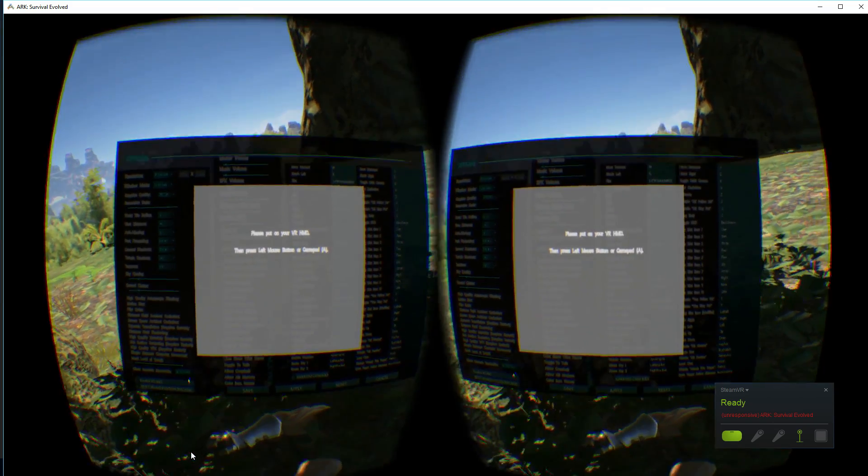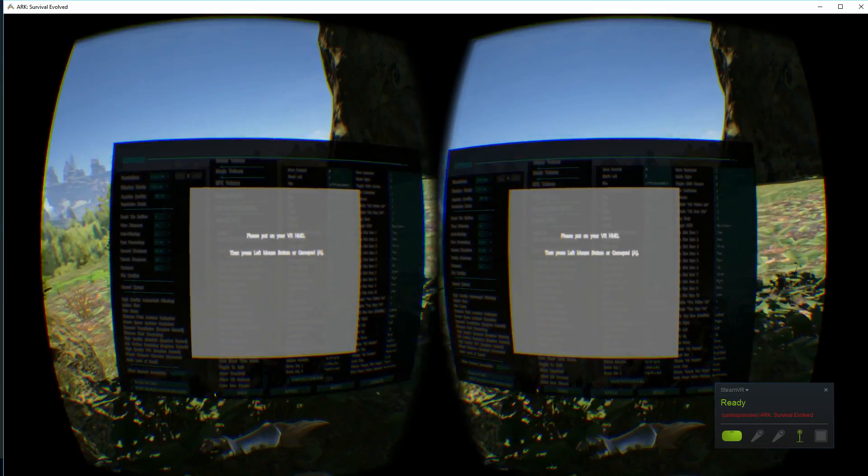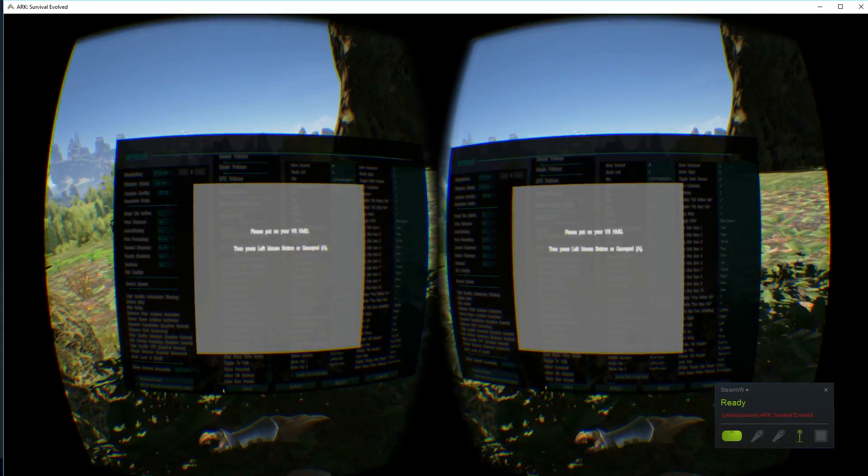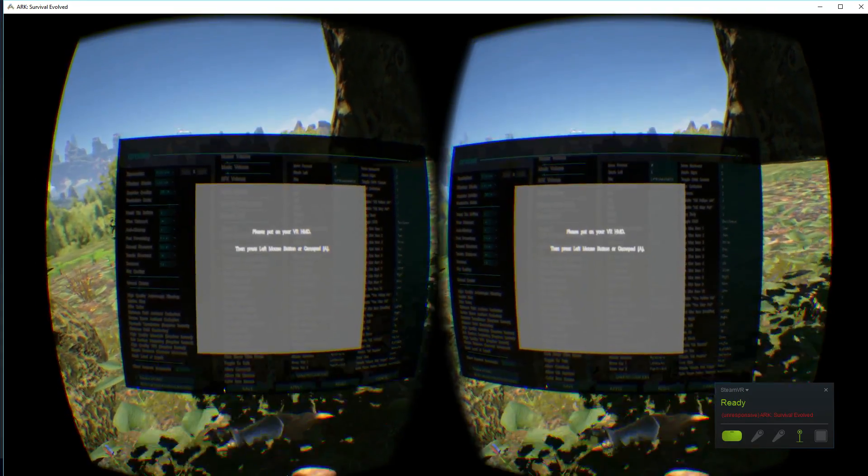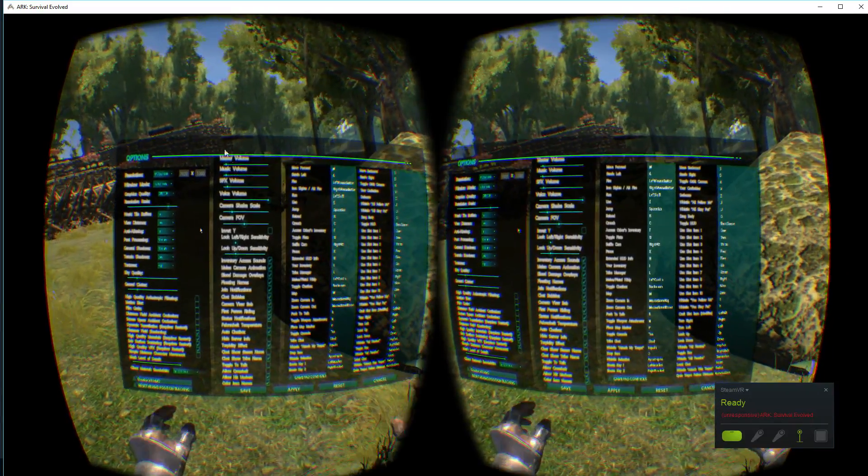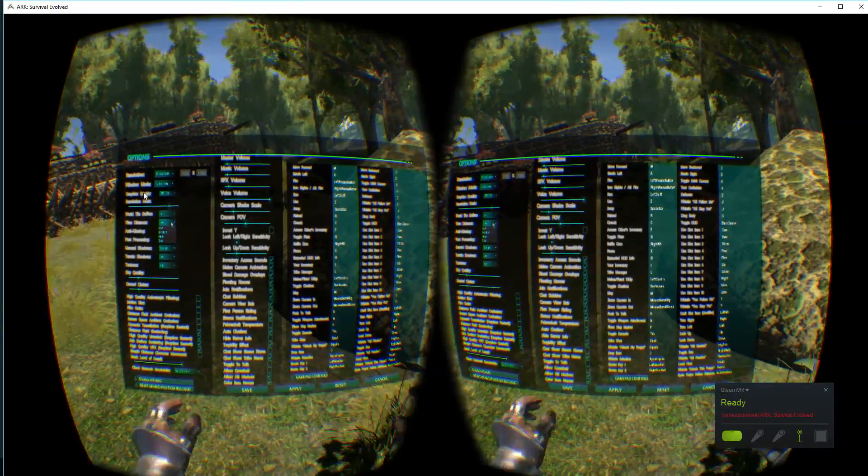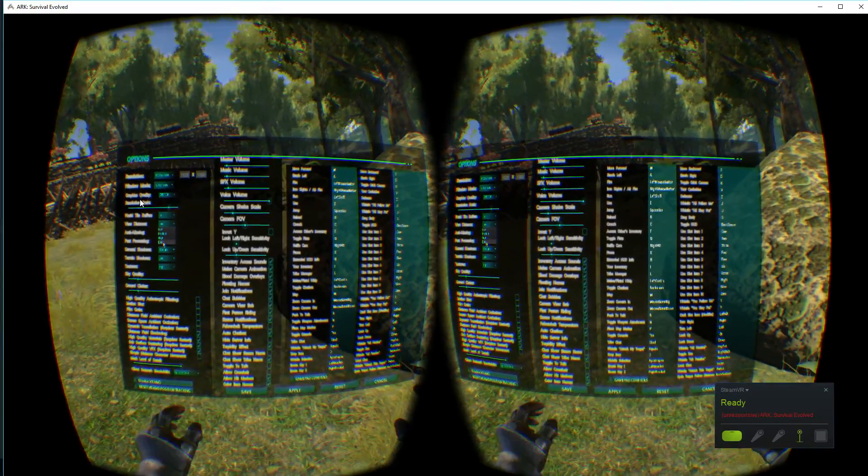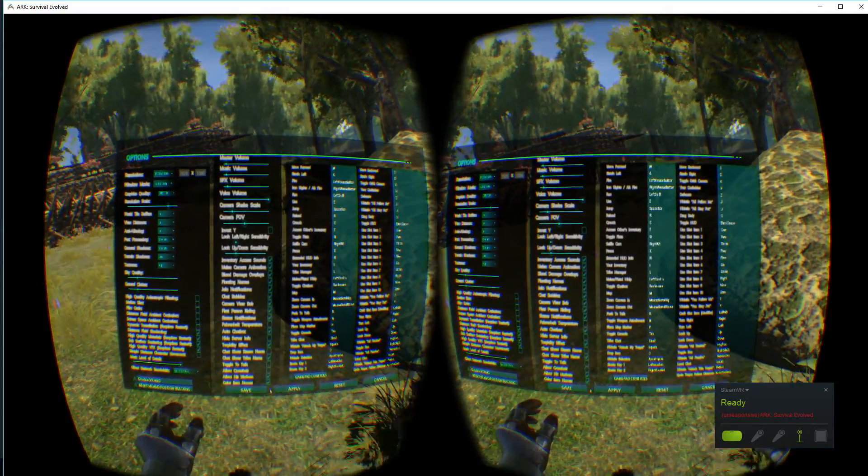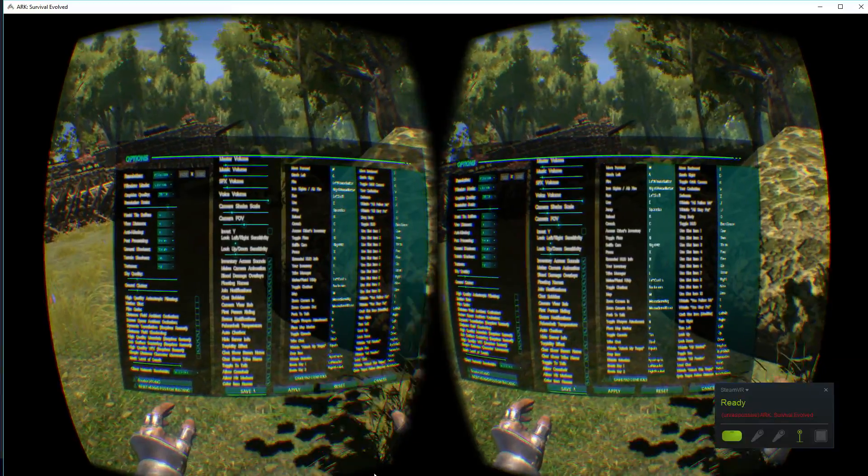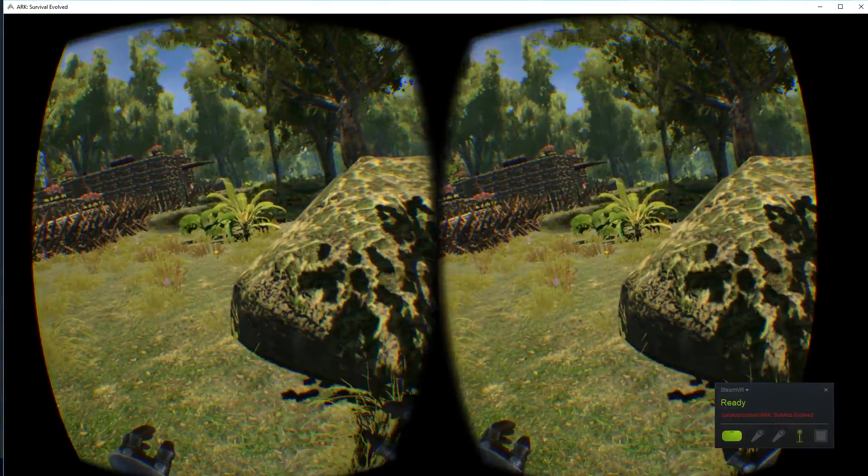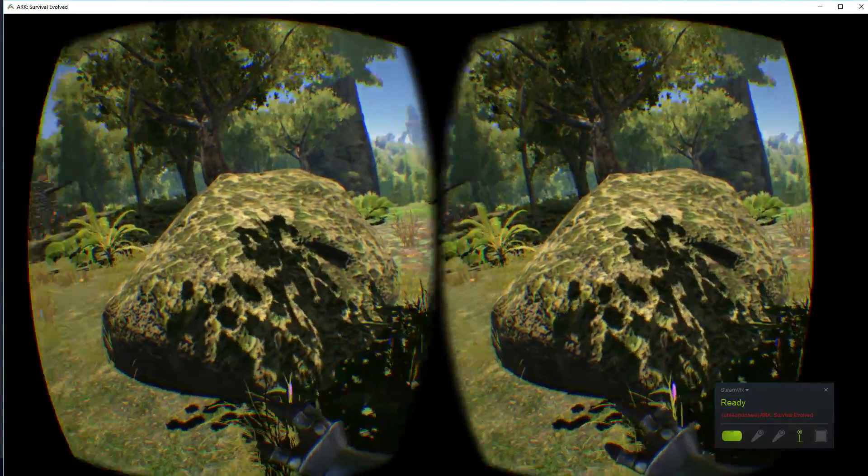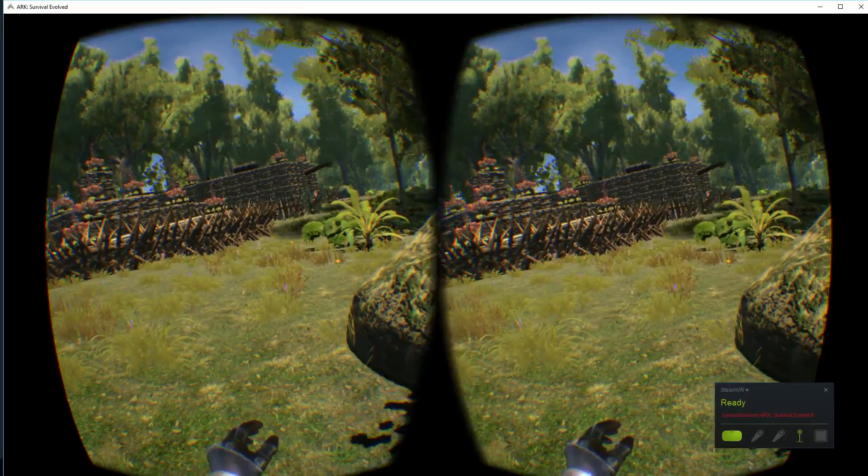Then another window will pop up. It basically says click left mouse button. If you can see this one, change that to Epic and then click Apply and click Save. And that's it. You're in ARK in Virtual Reality with your Oculus Rift.